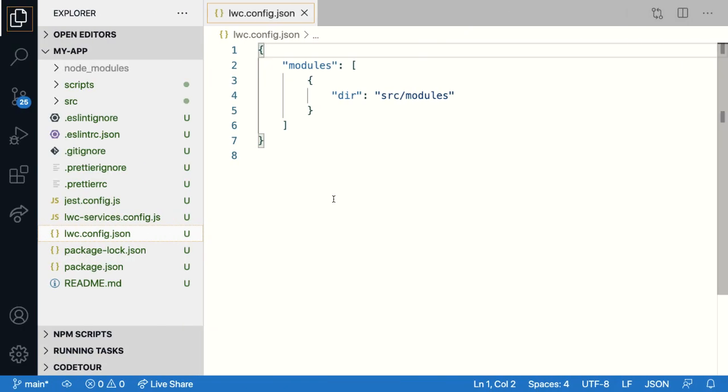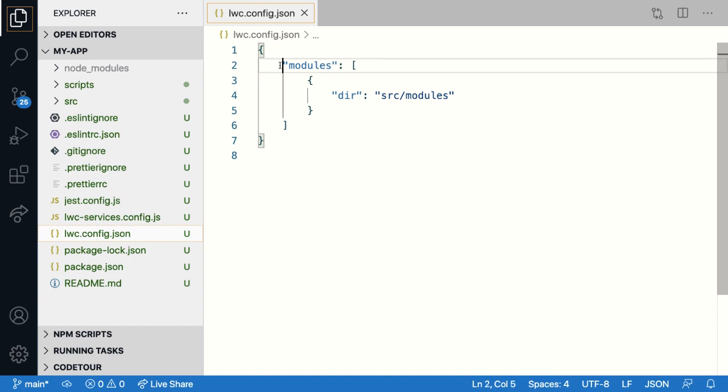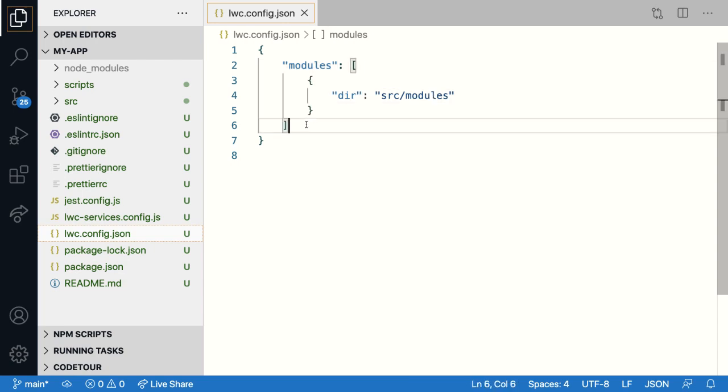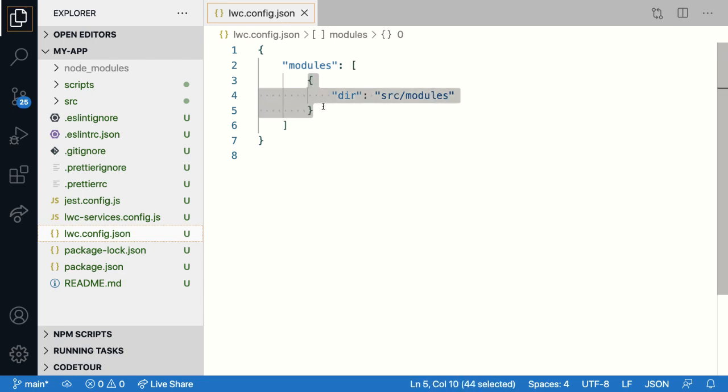The LWC config dot JSON lists all the modules that LWC compiler is going to resolve during build time. The modules key in this file is going to hold an array of what we call module records. So a module record is an object with a specific shape depending on the type of module record it holds.